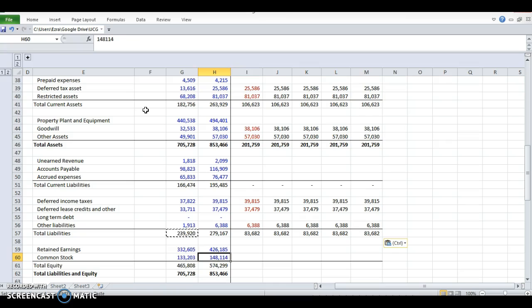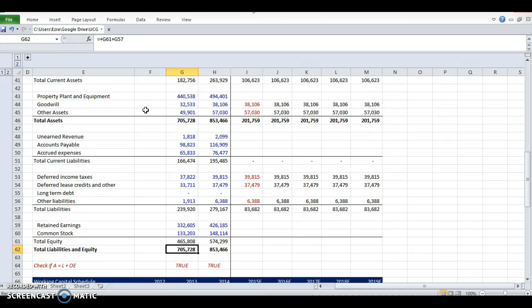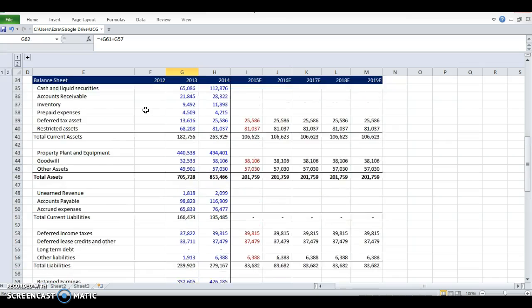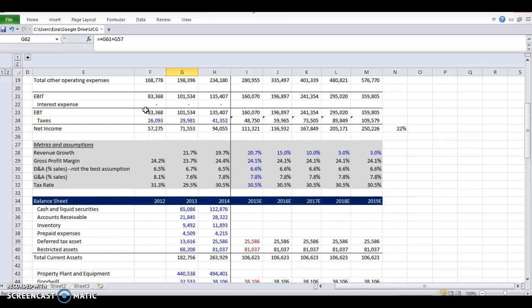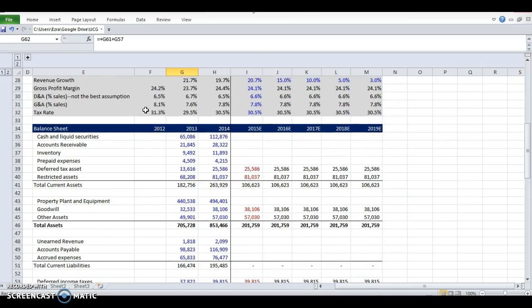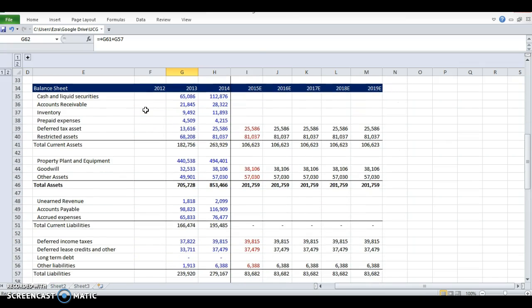Retained earnings and common stock, we will cover those later as well. So now I've forecasted basically everything that I can forecast without those separate schedules. And the next step will be to do a working capital schedule.